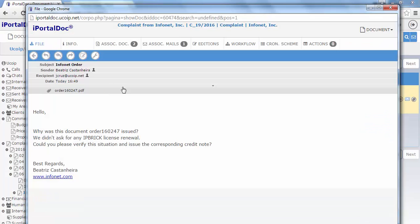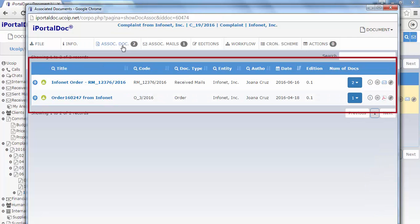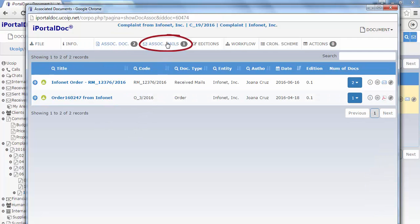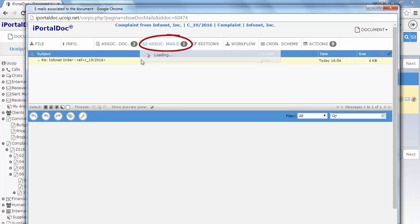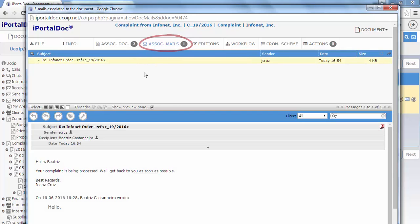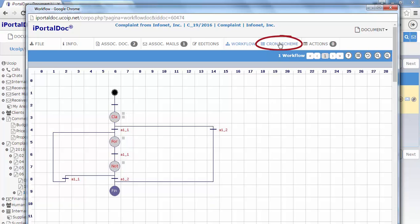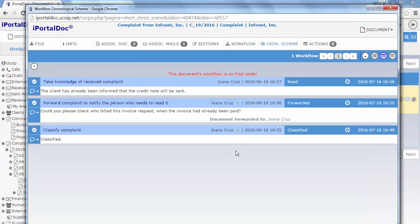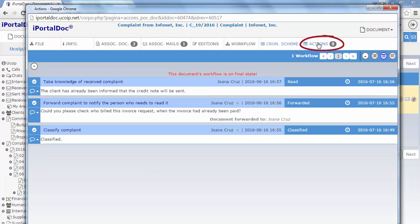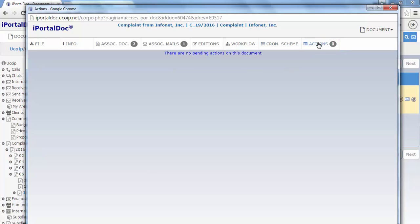If we consult the document's information, we can see that the documents were associated to the process. The exchanged emails. If we access the workflow tab, we can see it in its graphic format and confirm that it is in its final state. And in the chronological scheme tab, we can find the register of every step through which the document passed. And as we can see, there are no more pending actions to perform.